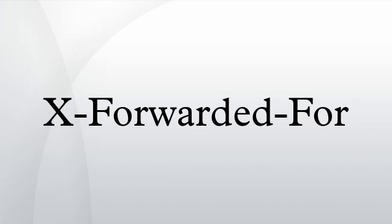Since it is easy to forge an X-Forwarded-For field, the given information should be used with care. The last IP address is always the IP address that connects to the last proxy, which means it is the most reliable source of information.